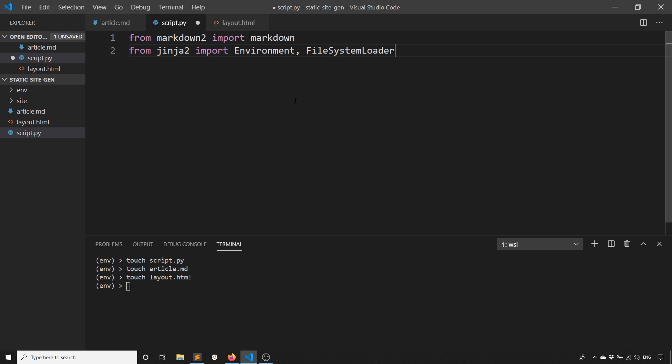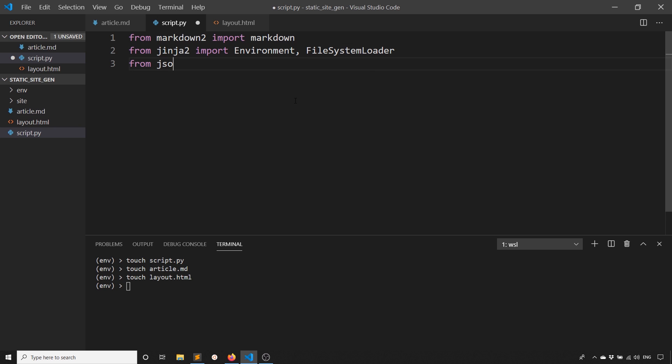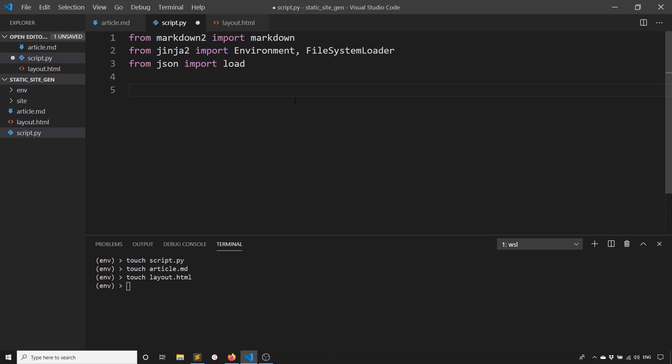This will take in my layout file and then inject everything into it and then create a final output HTML. And then I'll also be using JSON. From JSON import load.